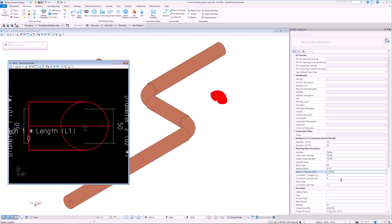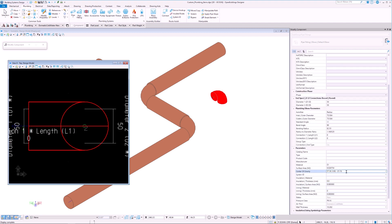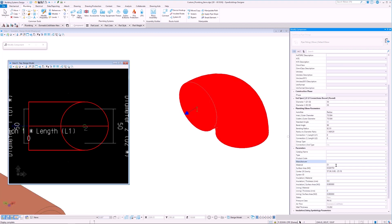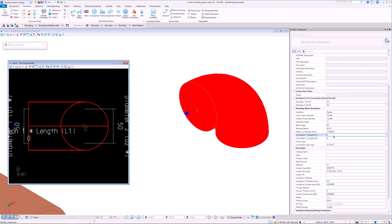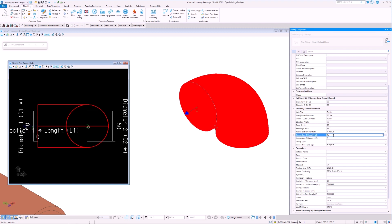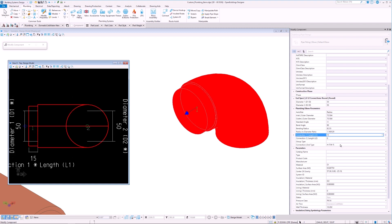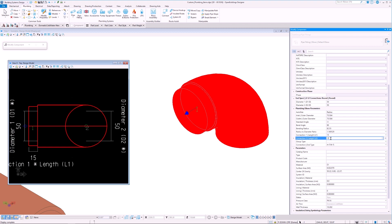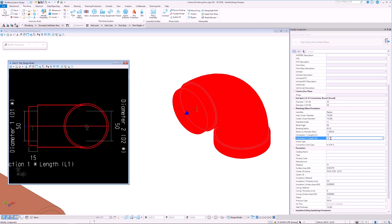we can change the first end type to be M-5, which will create a male connection, and the second end type to be FE-5 to be a female connection. The value of 5 denotes that the diameter will be decreased by 5mm for the male connection, and increased by 5mm for the female connection. We must also remember to set a connection length for both ends.